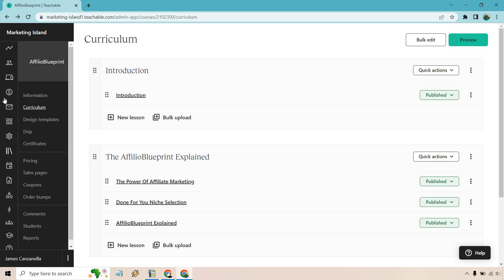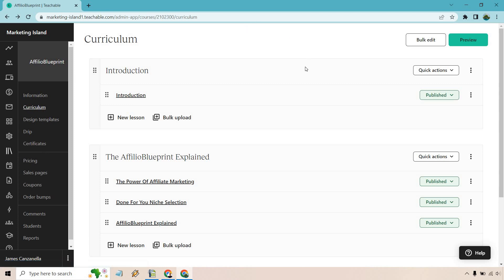So once you have a course uploaded and you have some of your materials in there, you're going to go to course and then curriculum. This is going to be beneficial or useful if you have a video that's going to be presented in the specific lesson.